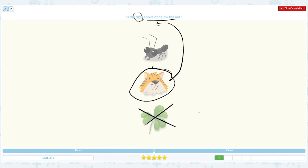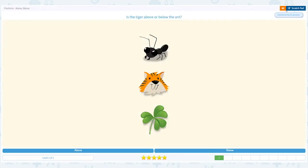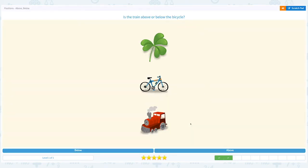The answer is below. Close scratch pad and choose the right answer: below.